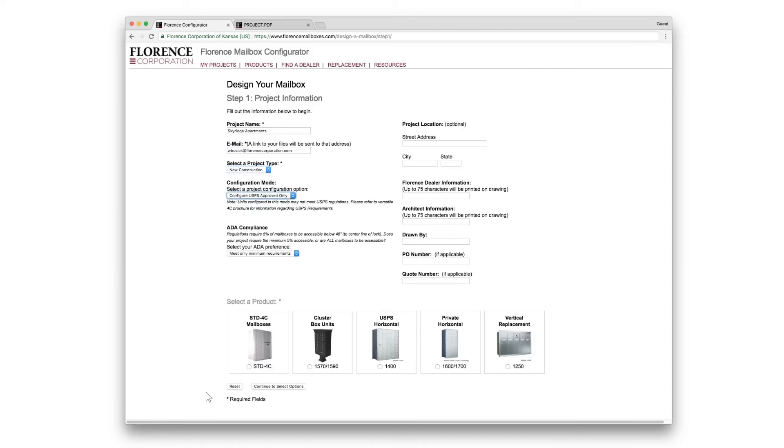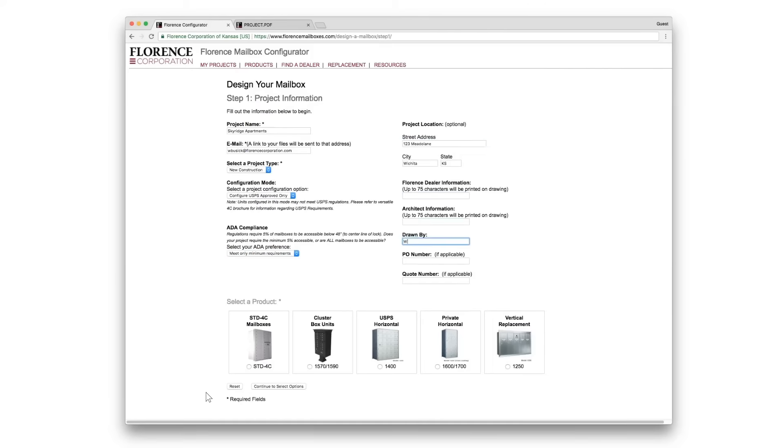Choose USPS approved or with all options, and ADA compliance. The project location is optional, but for purposes of this demonstration, we'll enter an address and you can fill in the necessary information as you go.